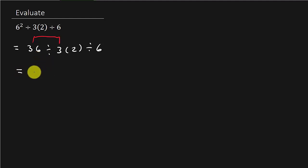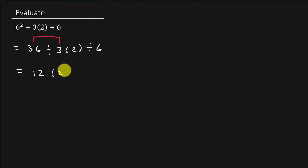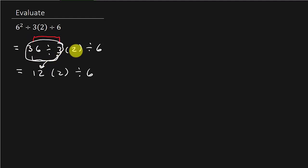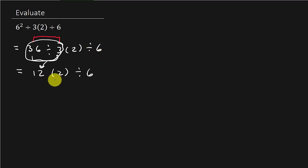And then this result here is multiplied by 2 and then divided by 6. And now we have 12 times 2 is 24 divided by 6, and then 24 divided by 6 is 4. And your answer is 4.